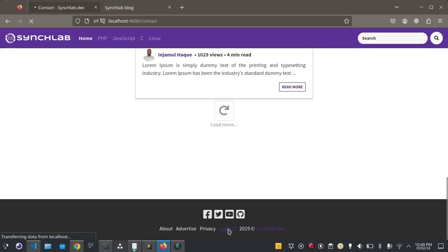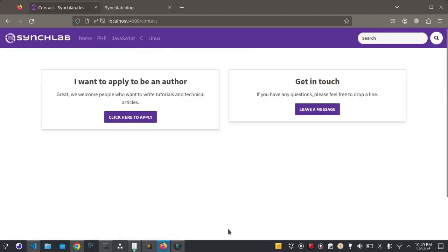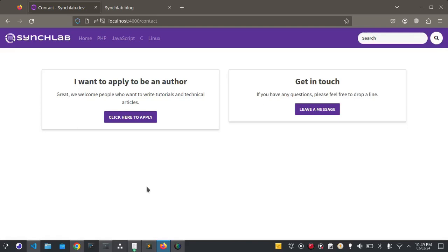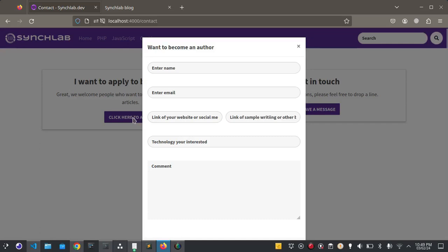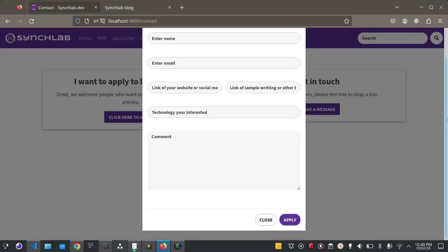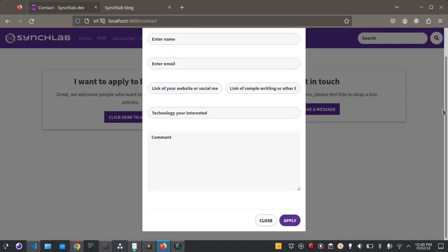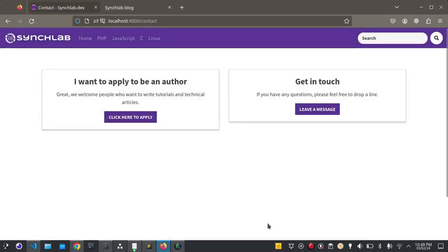Let me click here. If someone wants to become an author they can apply here by simply filling this form. This is the form. You can apply here.